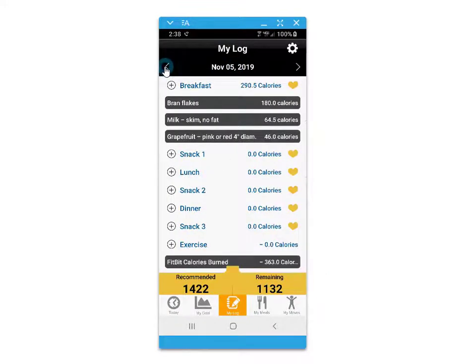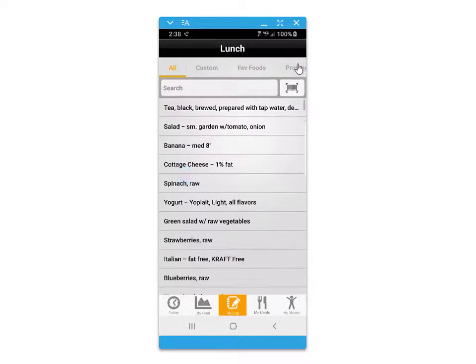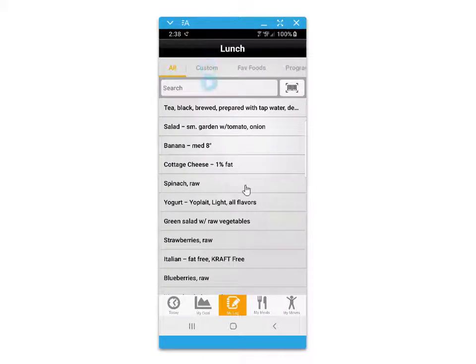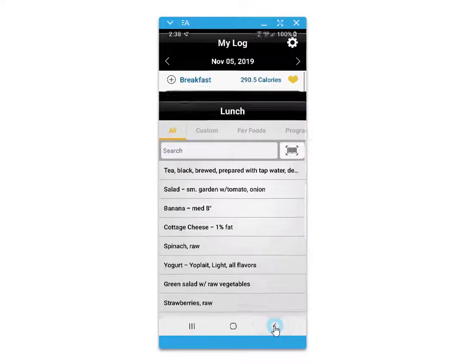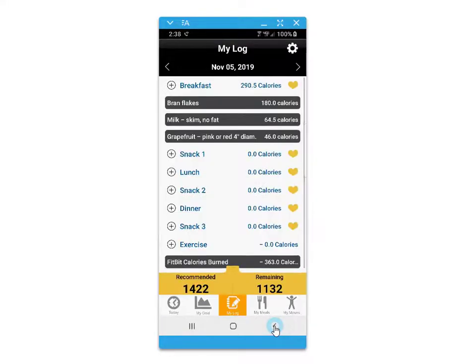For logging, there's also the convenient barcode scanner where you can scan food labels to access nutritional information and quickly save them to your custom foods.